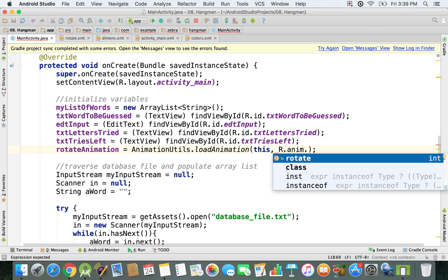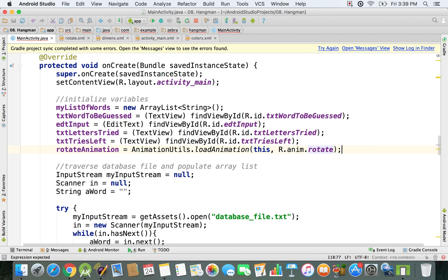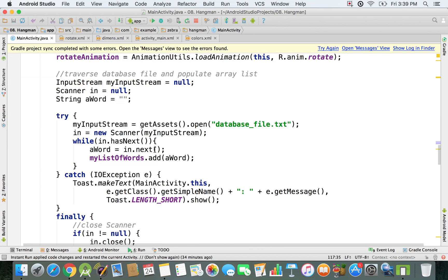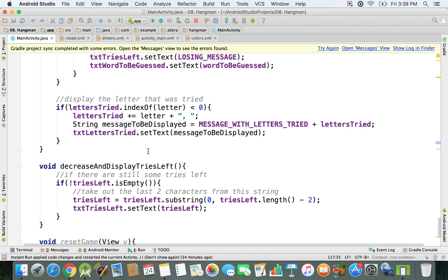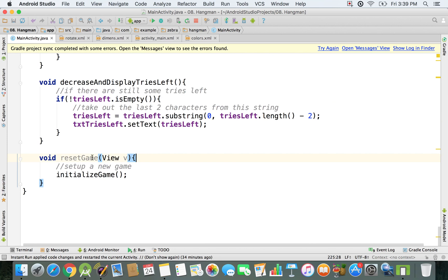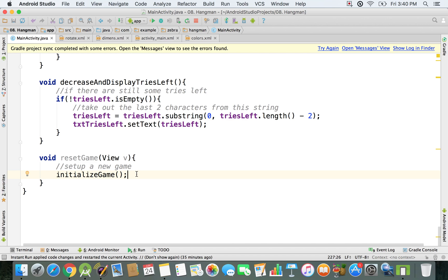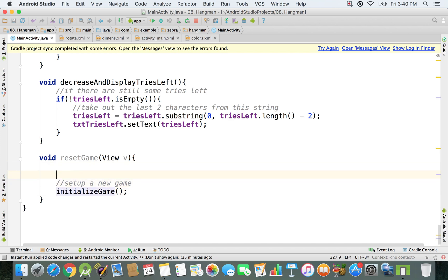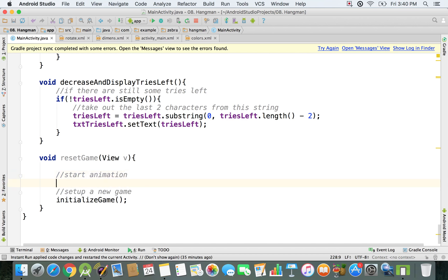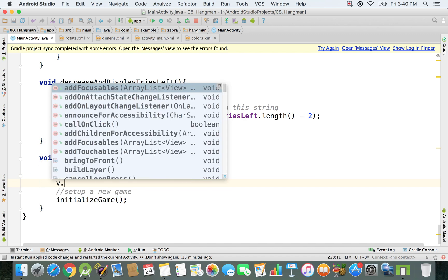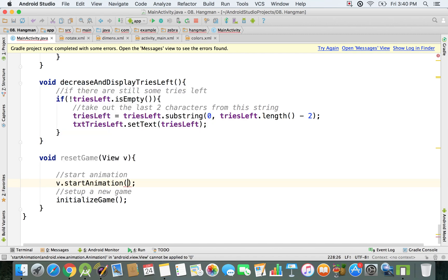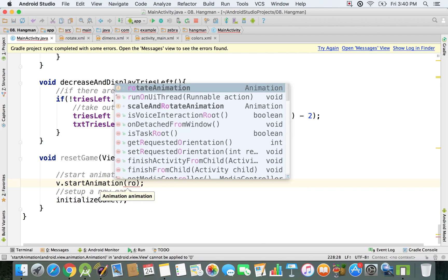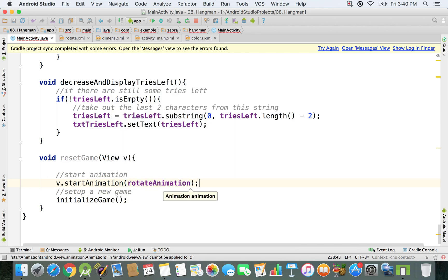Then we're going to say R dot animation dot rotate, so I'm referencing my rotate.xml file. Right now I have it loaded so I just have to go and apply my animation. I'm going to go just at the end of my file. Whenever this reset game function is called, I also have to make sure that I set up the animation. I'm going to say V dot start animation and then we're going to pass this rotate animation.